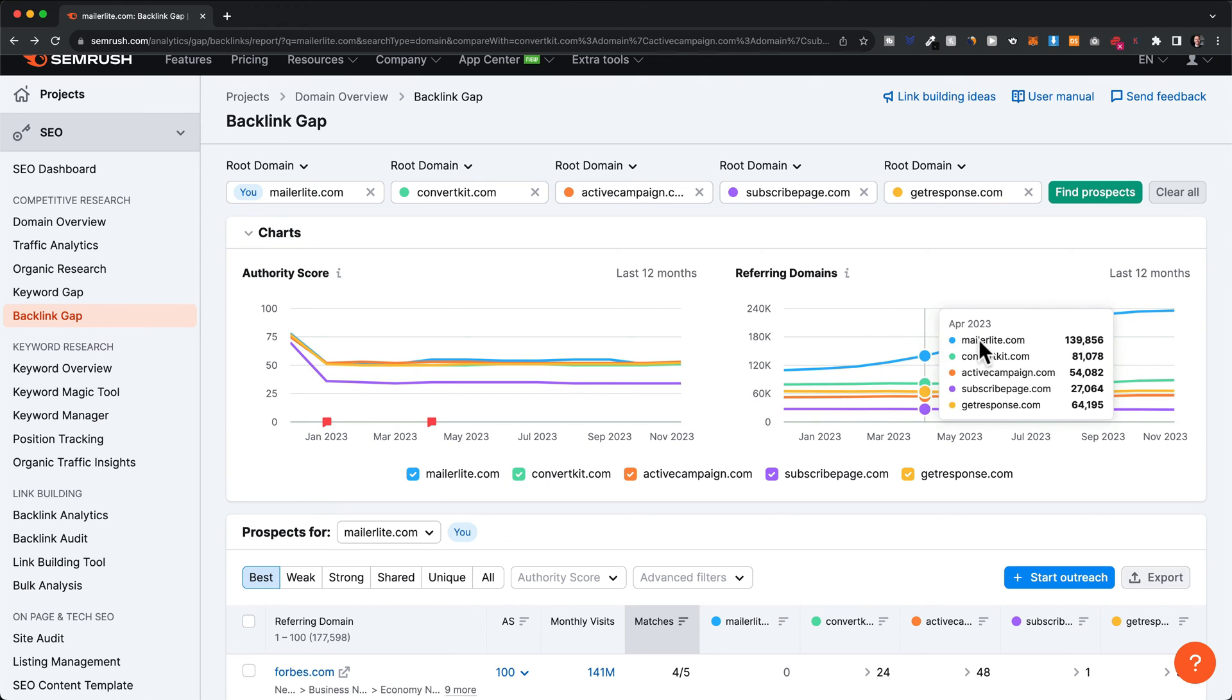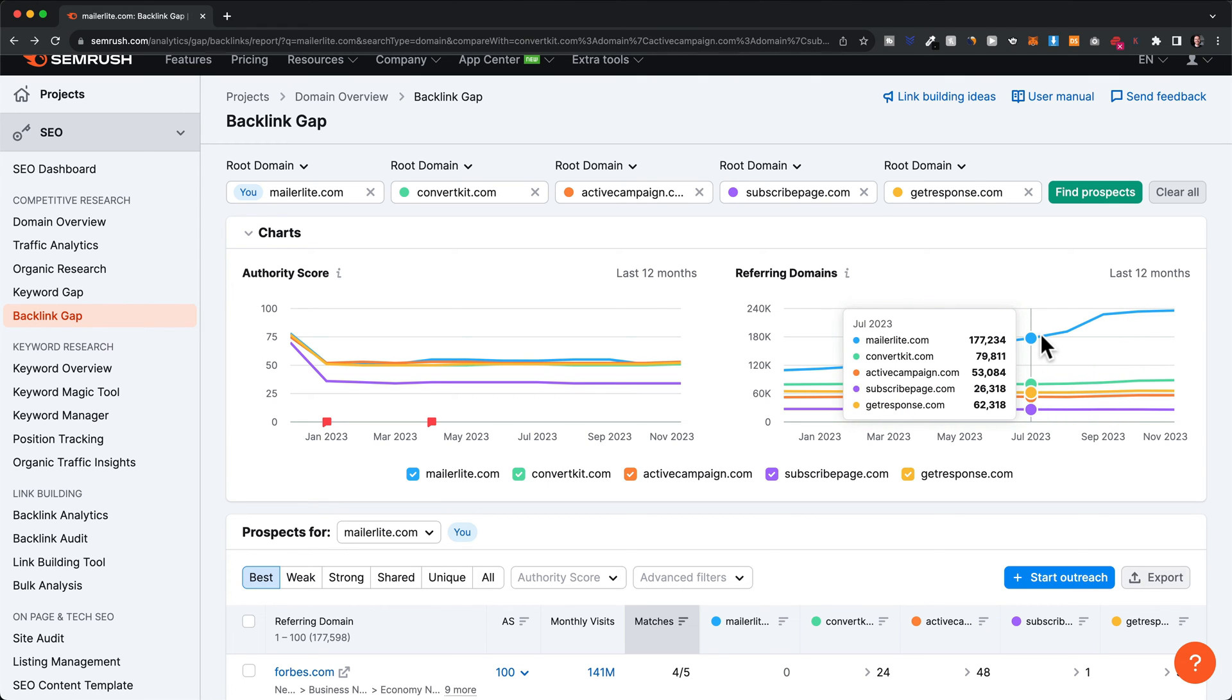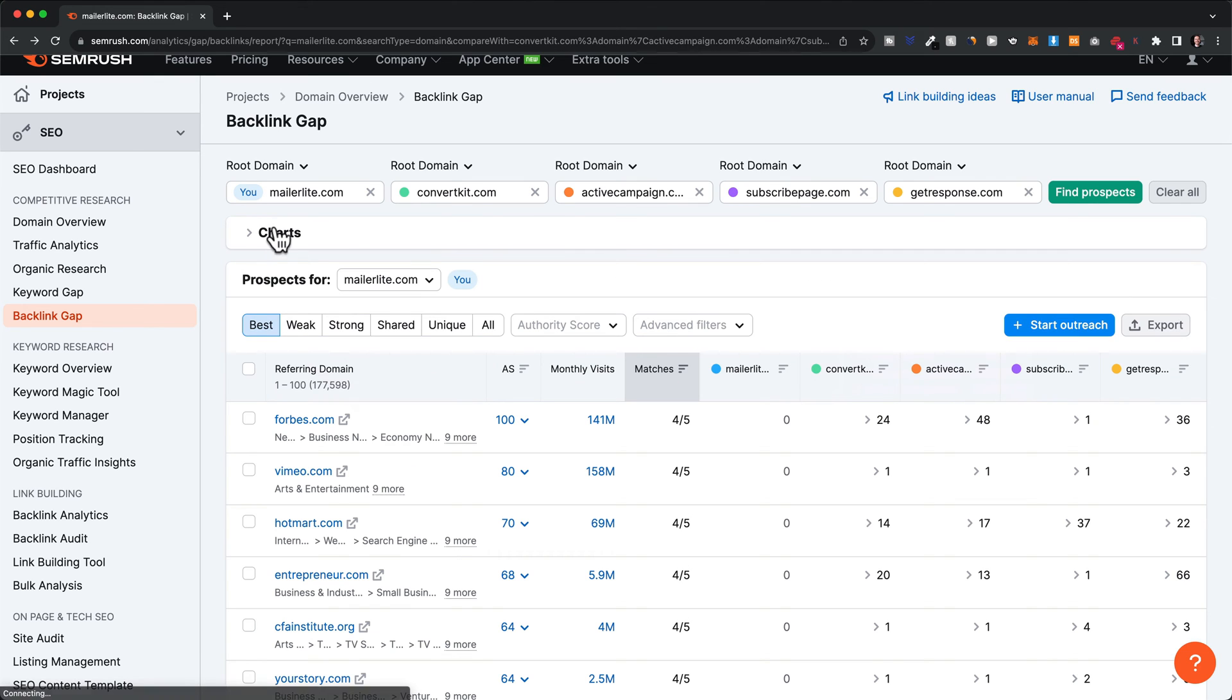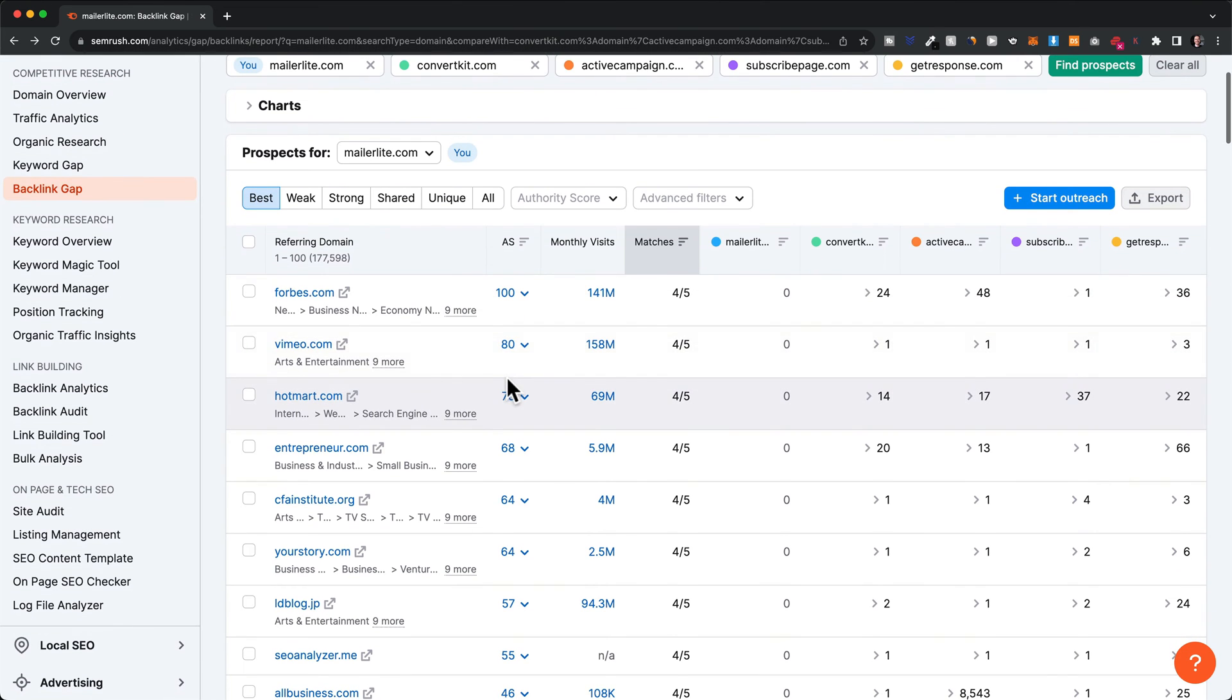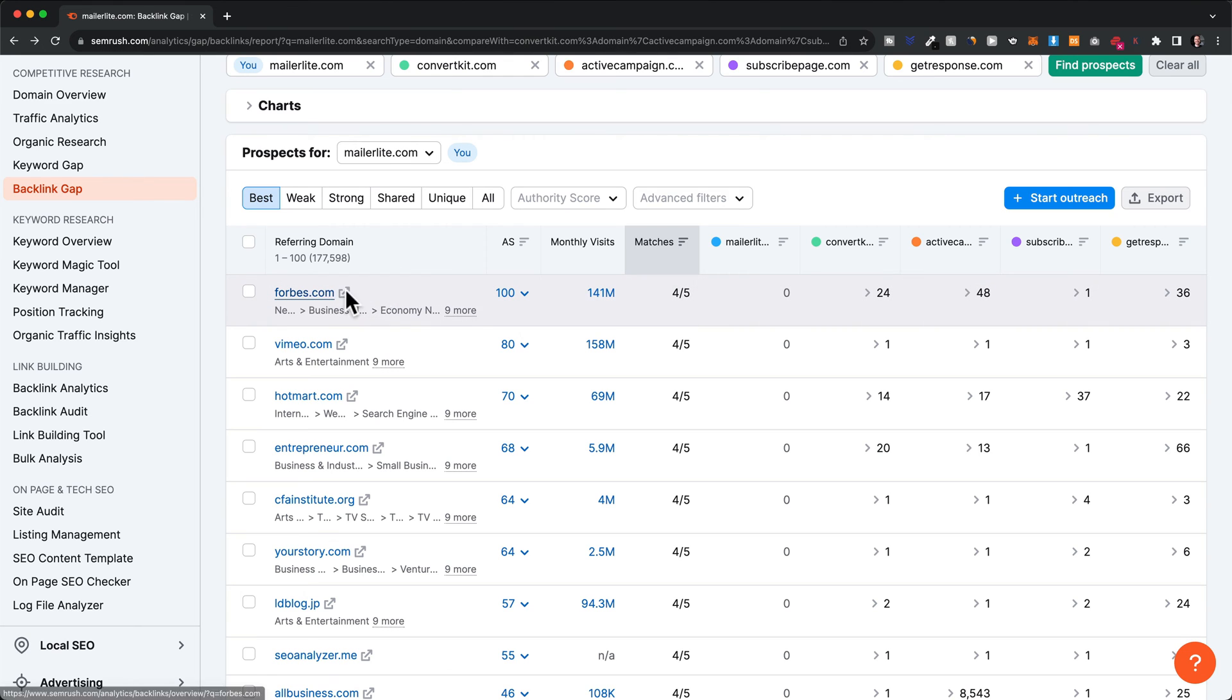Here we can already see that MailerLite is doing an incredible job. But what's really interesting is the prospects for section. This shows us what websites our competitors have backlinks from but we don't. For example, Forbes.com is a very authoritative website with a score of 100, which is insanely high—the highest you can have.